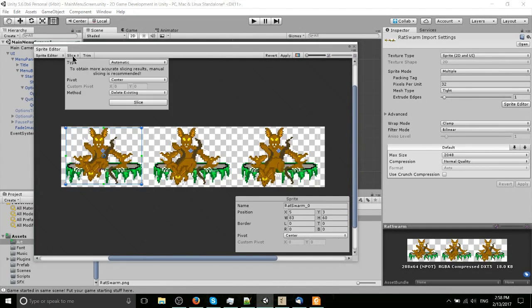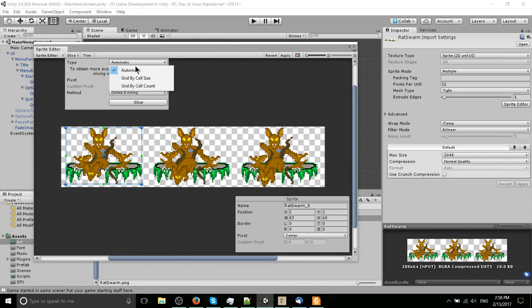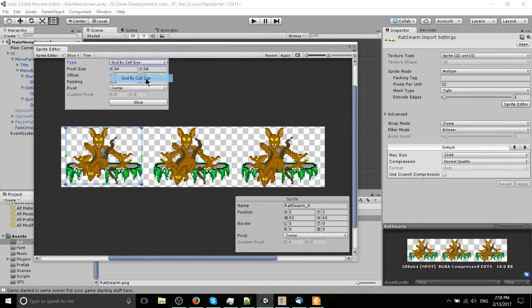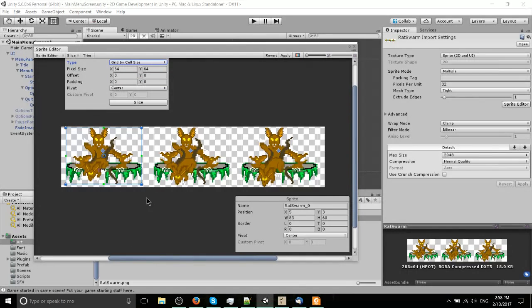If you want all of the image sizes to be exactly the same size all the time, which I think more often than not is what I do, you want to actually go to grid by cell size or grid by cell count.